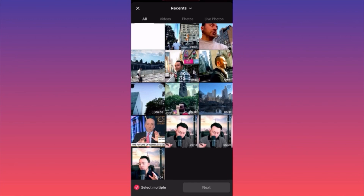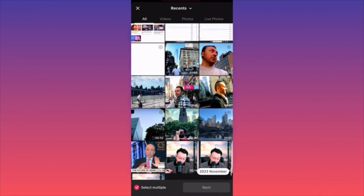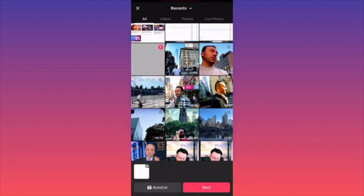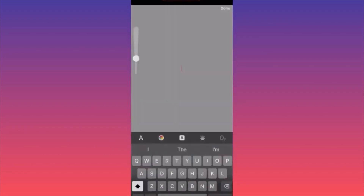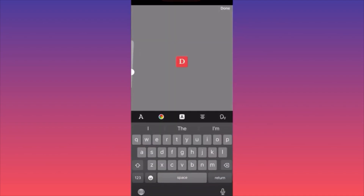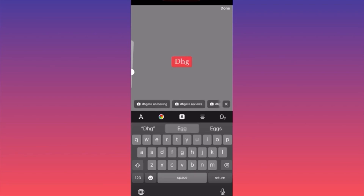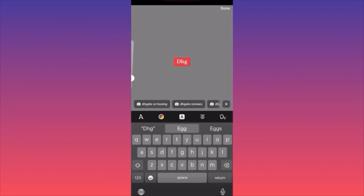When you click the plus sign, you have plenty of options — you can select anything you want to upload. On the right side, you have a small menu where you can change things: you can input text, make it larger or smaller. When you're done, hit Done.